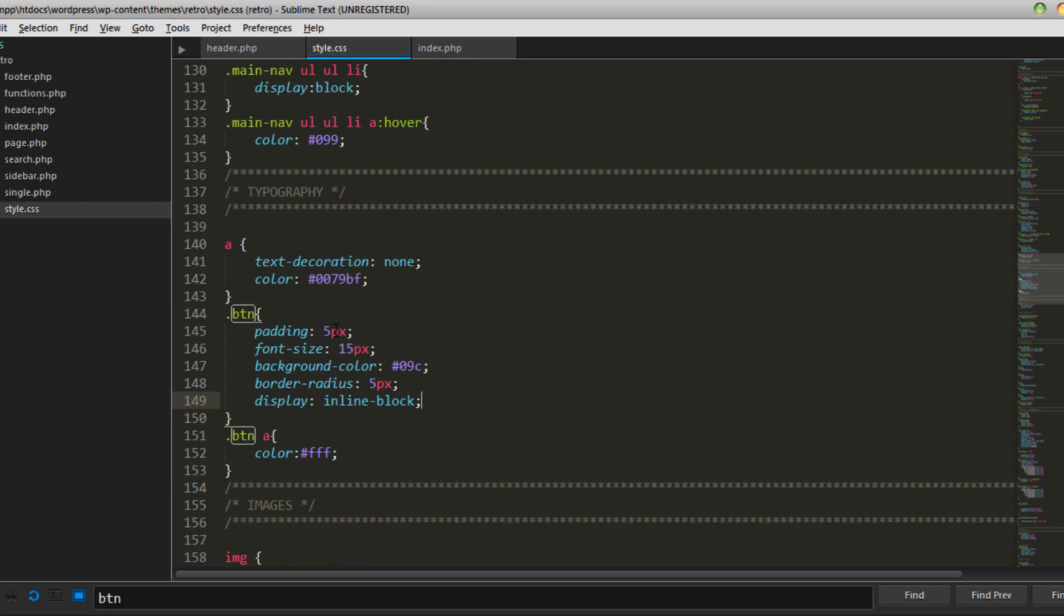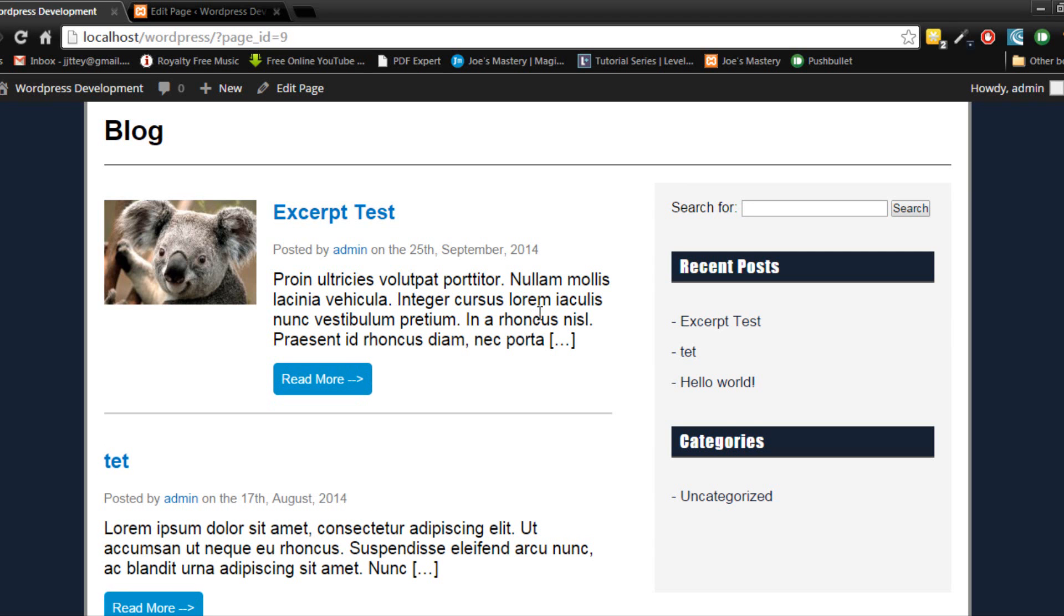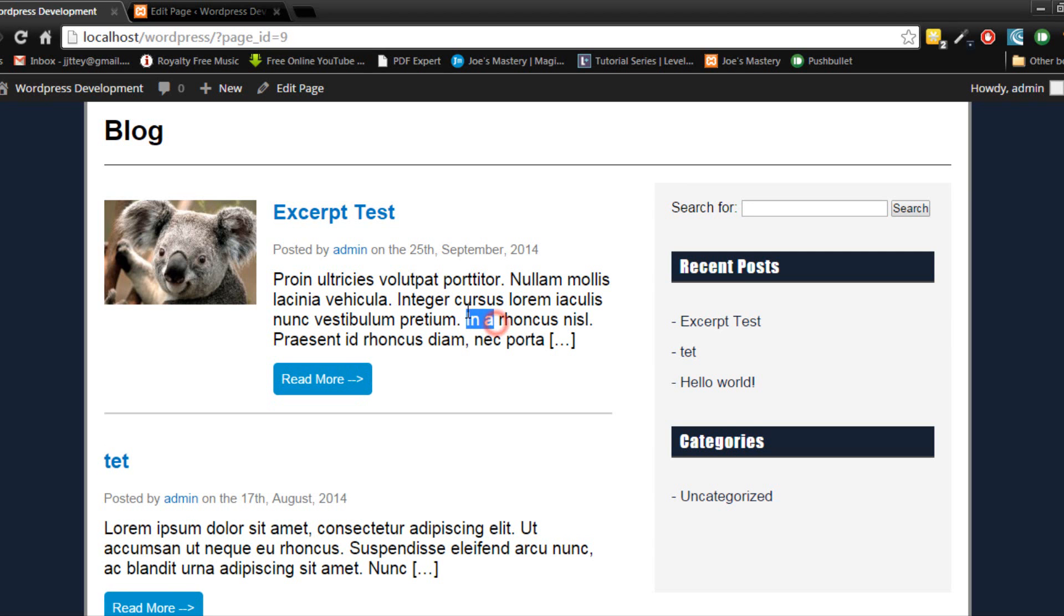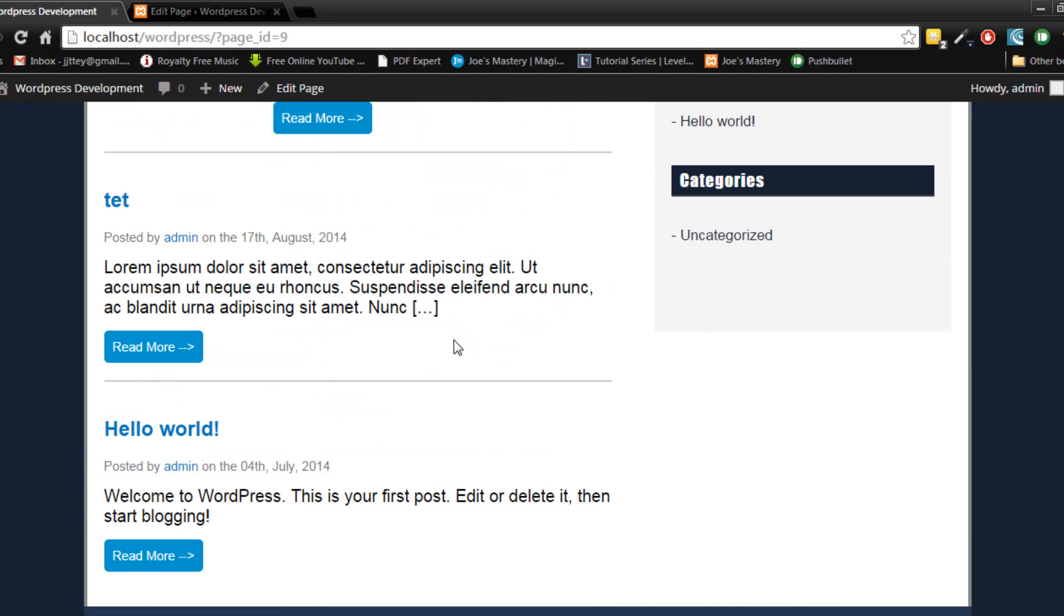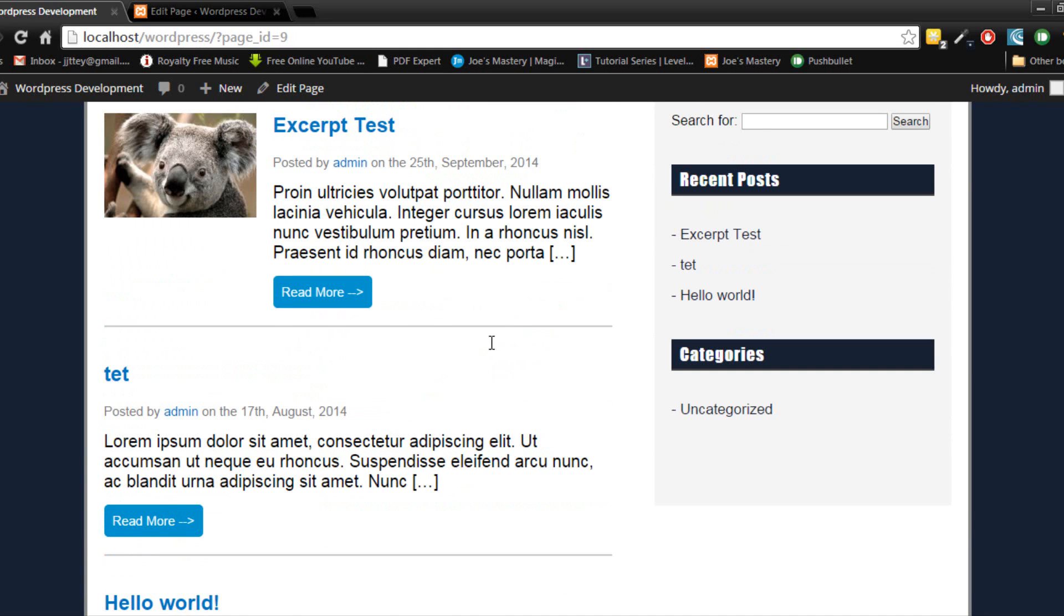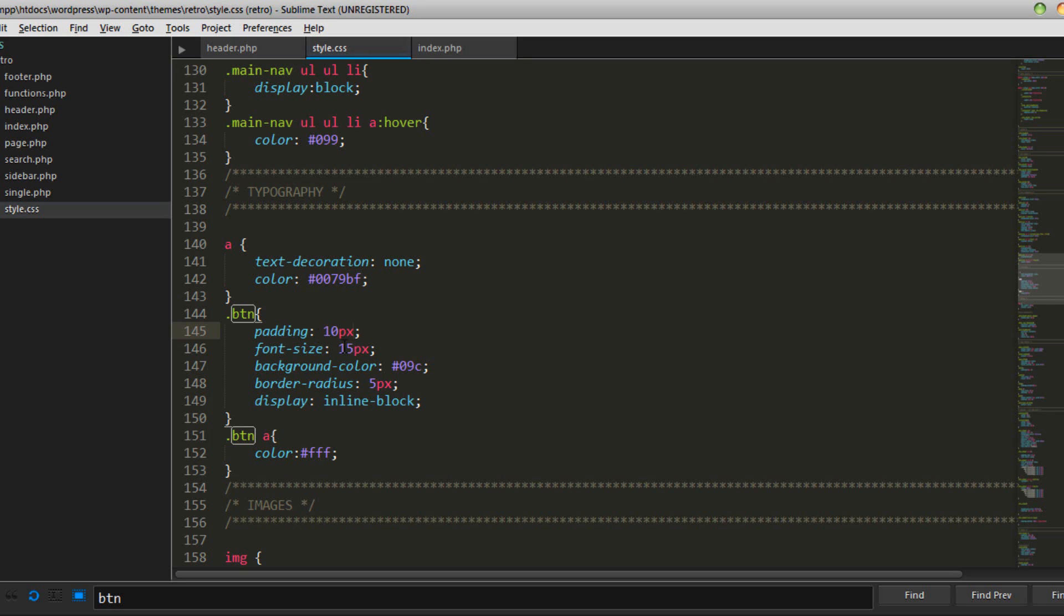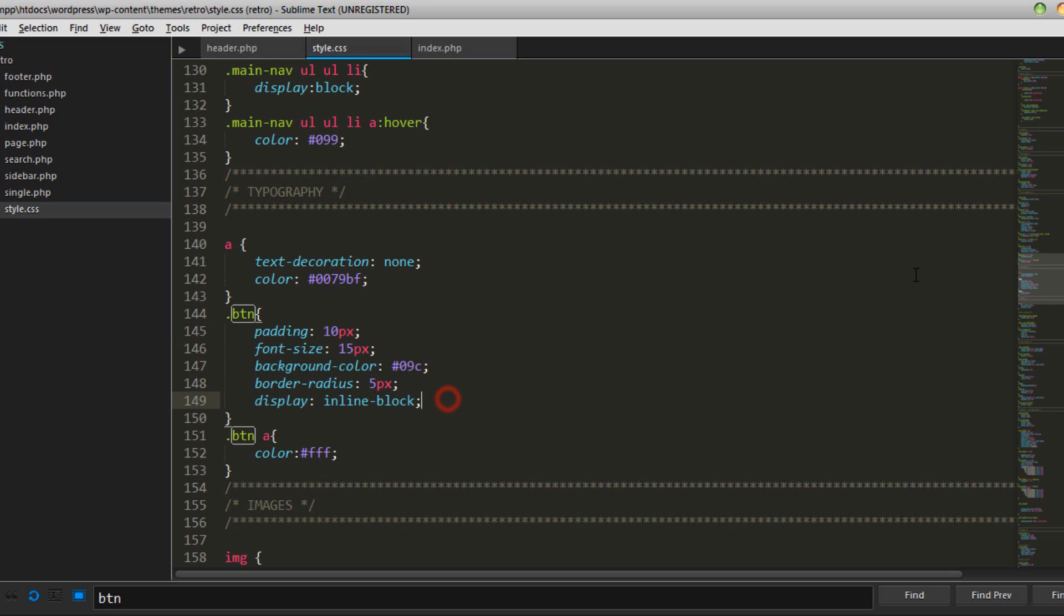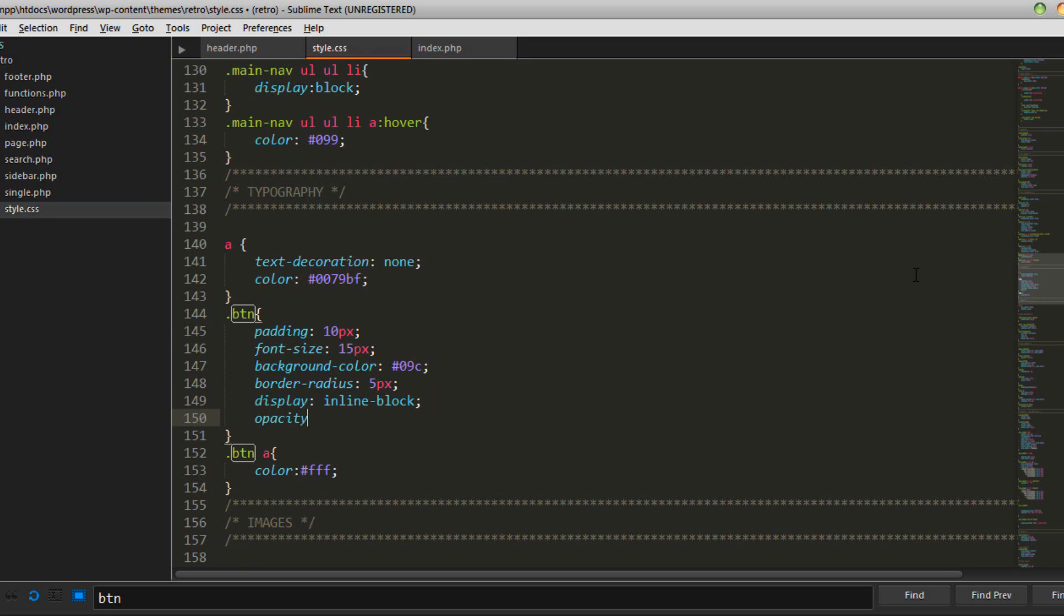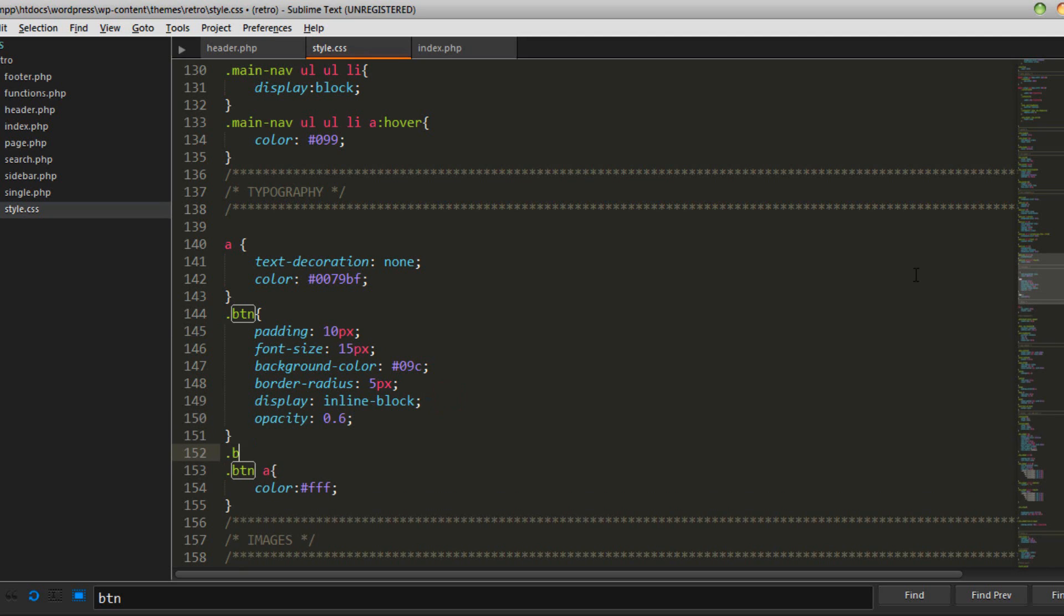okay padding, 5 pixels, 10 pixels. It's a bit big but that'll do and we'll add some hover effects so go here opacity 0.6